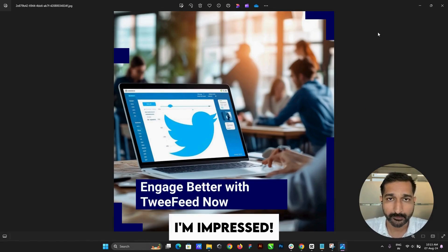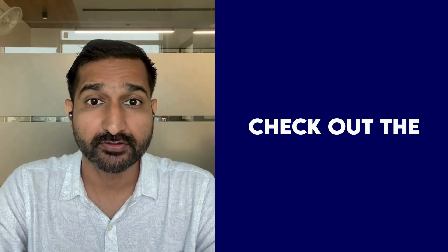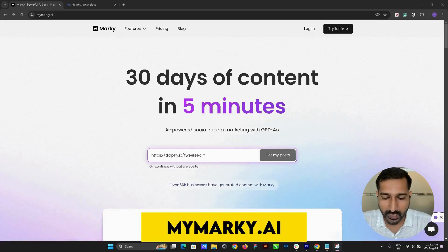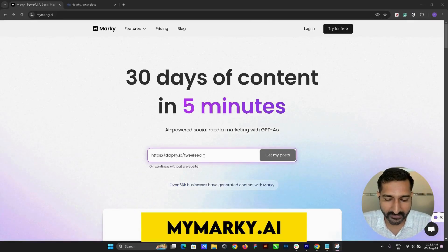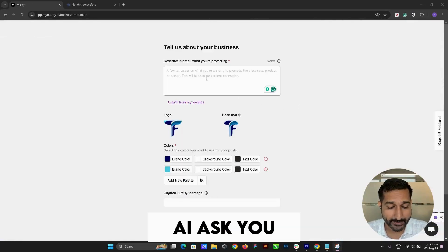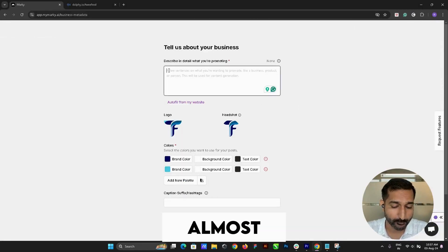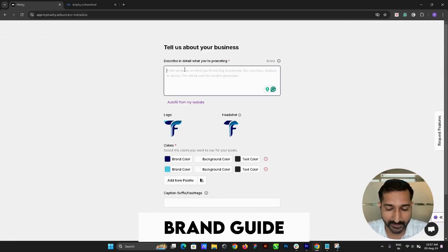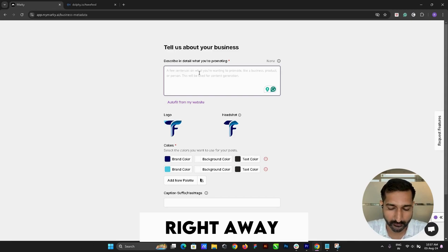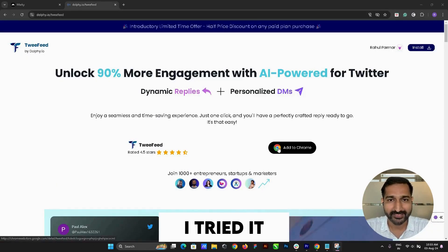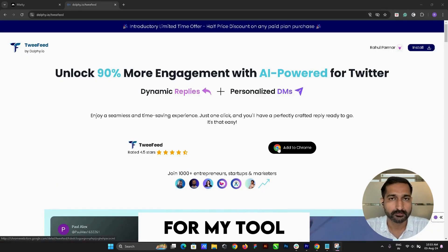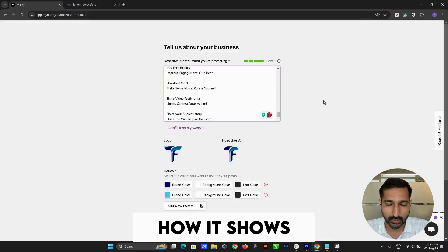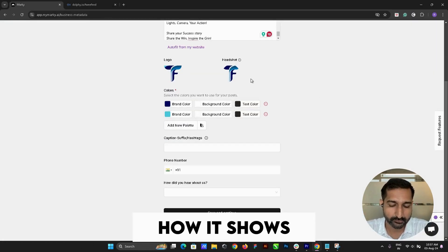I'm impressed. Now let's check out the second tool. Head over to MyMarquee.ai. The AI asks you almost the same info and creates a brand right away. I tried it for my tool Twifit again. I love how it shows my ideal customer profile, target group, and the kind of messaging I should use.